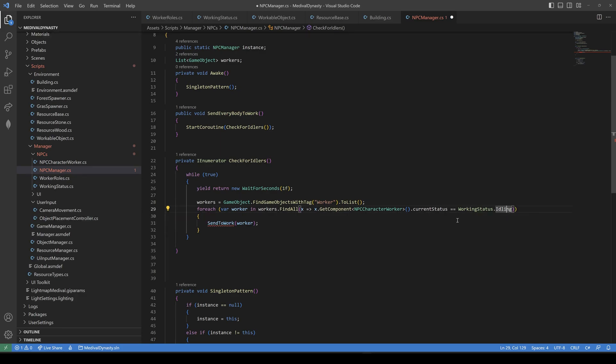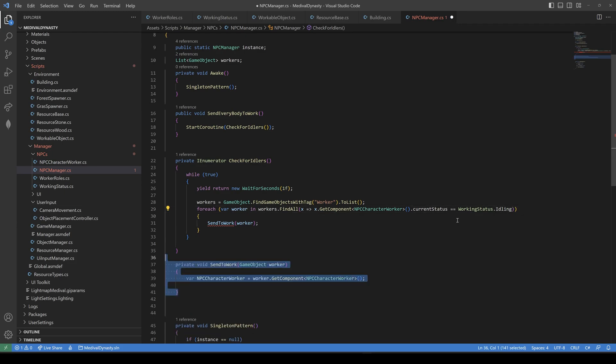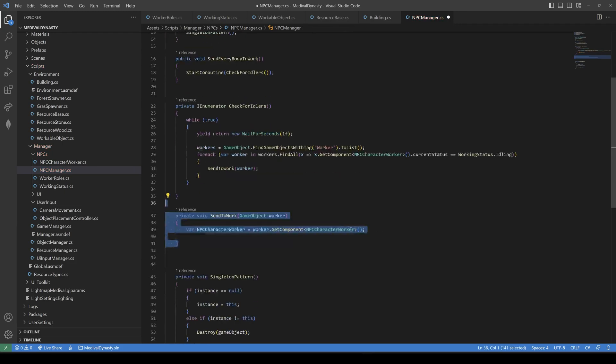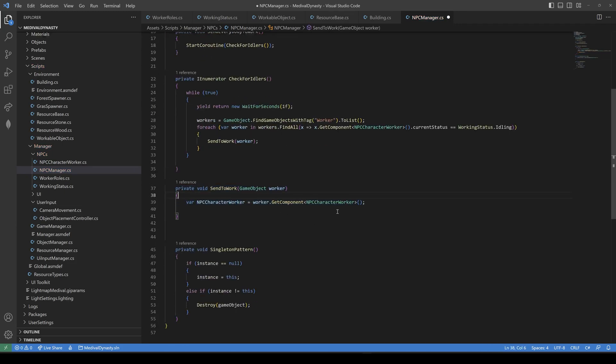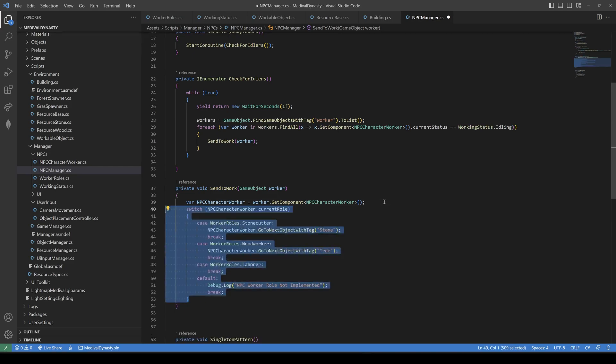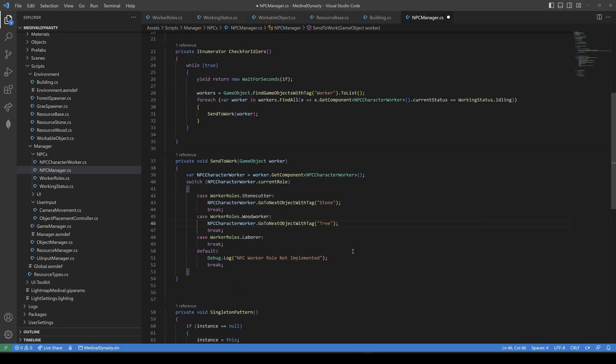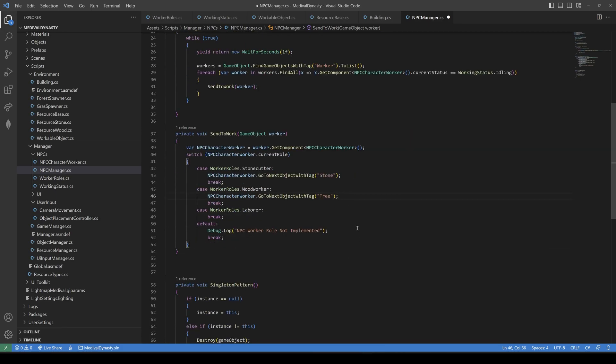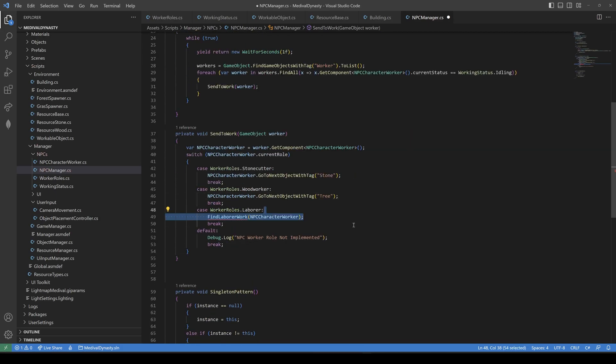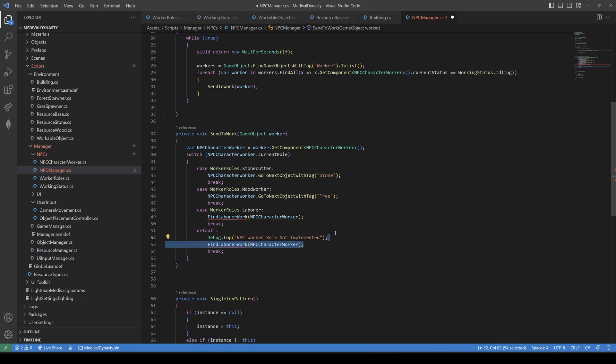To check which work they can do, we first have to get the NPC character worker, which holds the current role. So if it's a stonecutter, we search for the next stone. If it's a woodworker, we search for the next tree. And if it's a laborer, he can get many tasks. So we have to check that in a different method. And as default, we define everyone as a laborer.